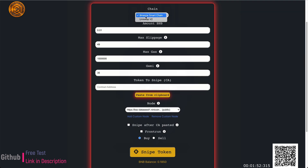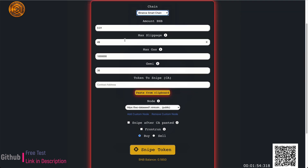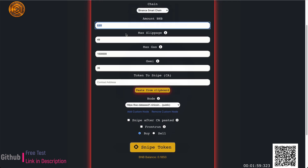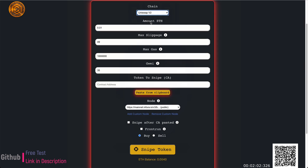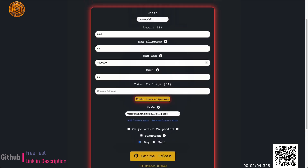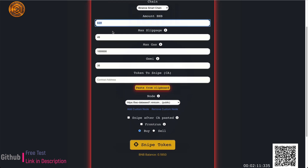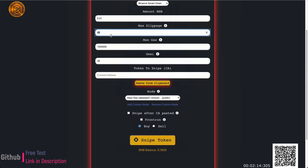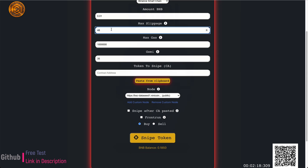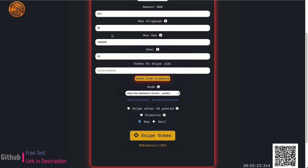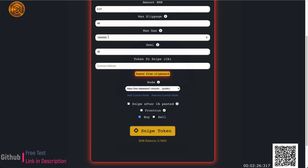I primarily use this for the Binance Smart Chain network. The first field is how much you want to snipe — if you choose Uniswap it'll ask for ETH, but sticking with our example, I want 0.01 BNB to snipe with. This is your slippage, same as PancakeSwap — whatever slippage you want, up to 100. 49 seems to work well for me.